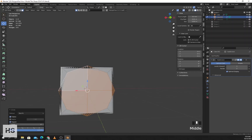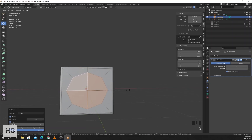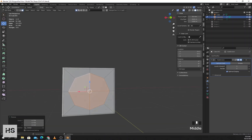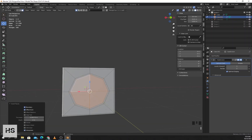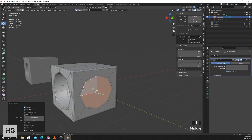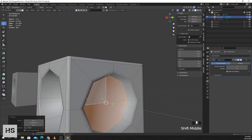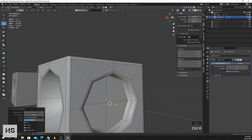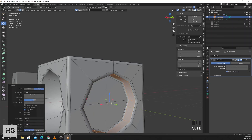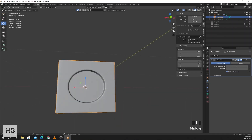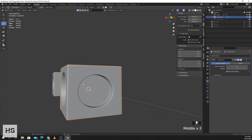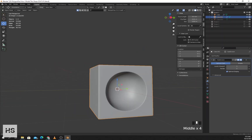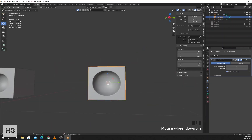Press S to scale down, again press I, press E, again press I. Add a control loop here and press Ctrl B. So you can see that it's flat and circular from the inside.